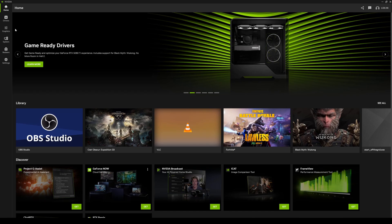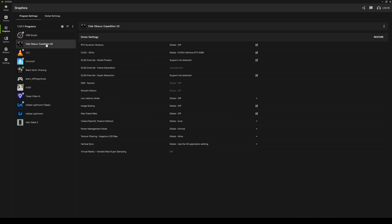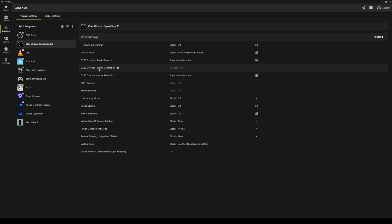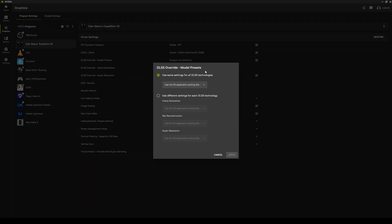On the left side here it's going to show you all the games that you have installed. We're going to be doing Clair Obscure because I just added this last night. In here you'll see that you have DLSS override, model presets, and additionally if your game supports it you can actually override the frame generation as well. But as you can see right here, frame gen is not supported, so we're just going to override the DLSS.